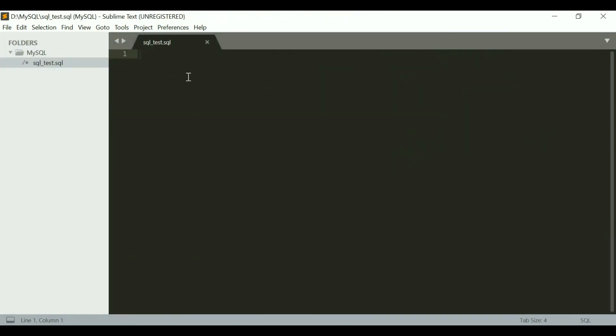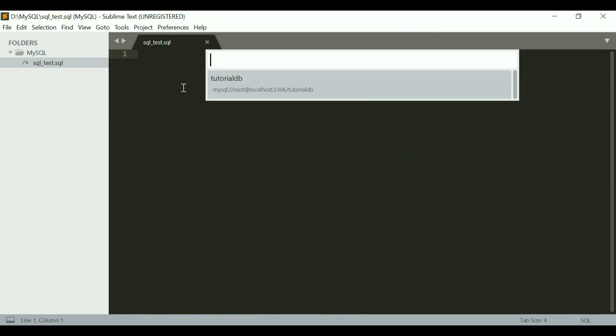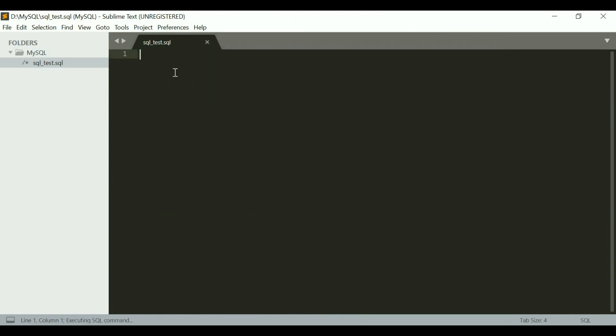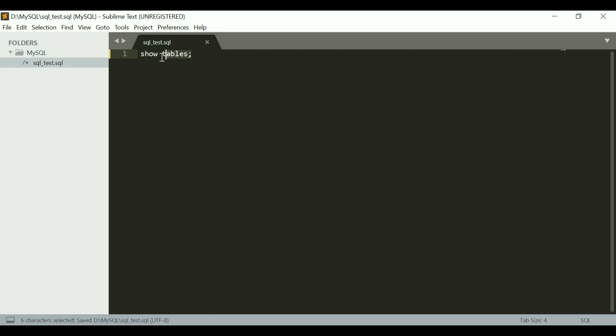Then when you hold Ctrl and hit E twice, it should give you an option as to which database you want to connect to. Just select tutorialdb. Now what I can do is say show tables. I already have a really small table created in this.